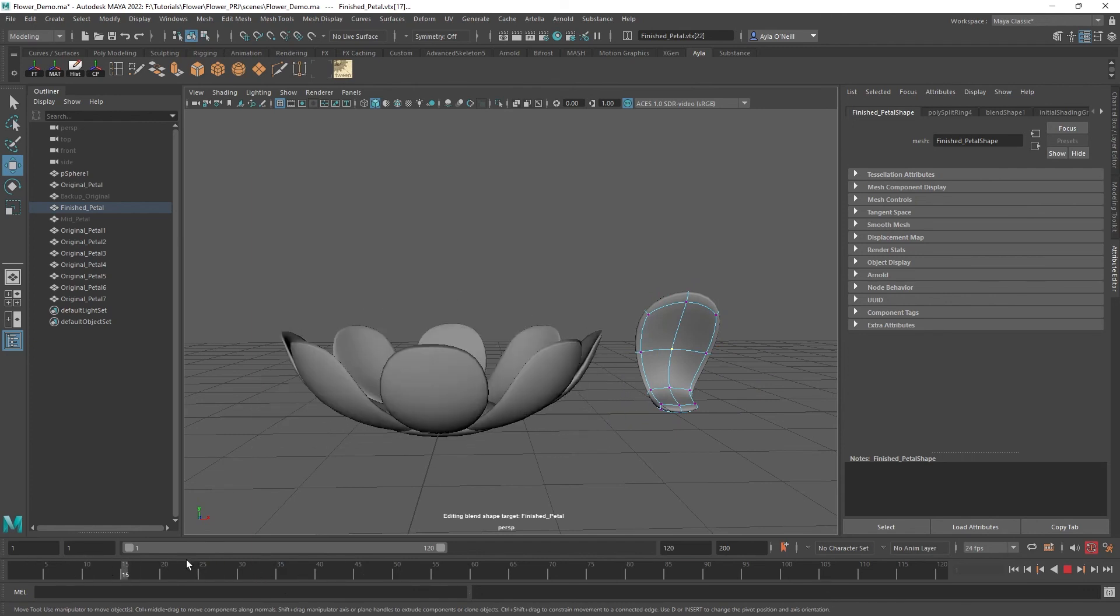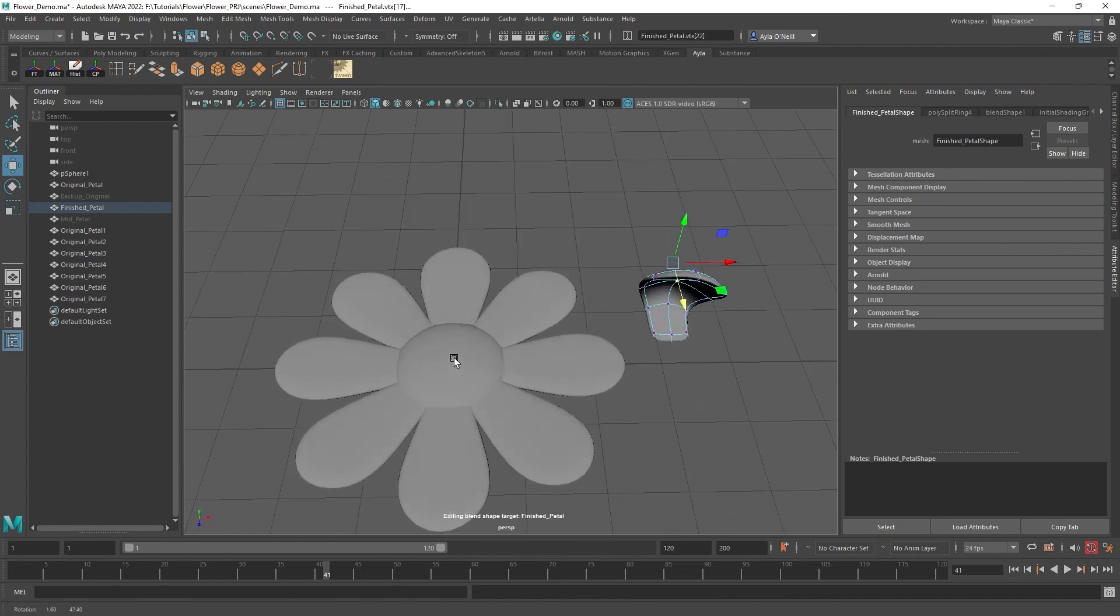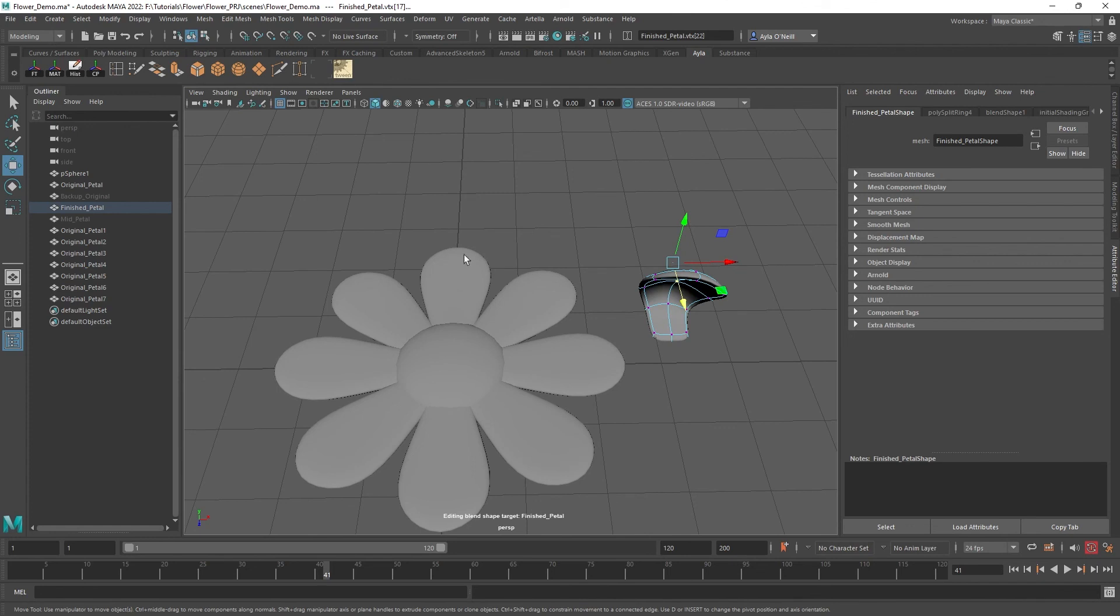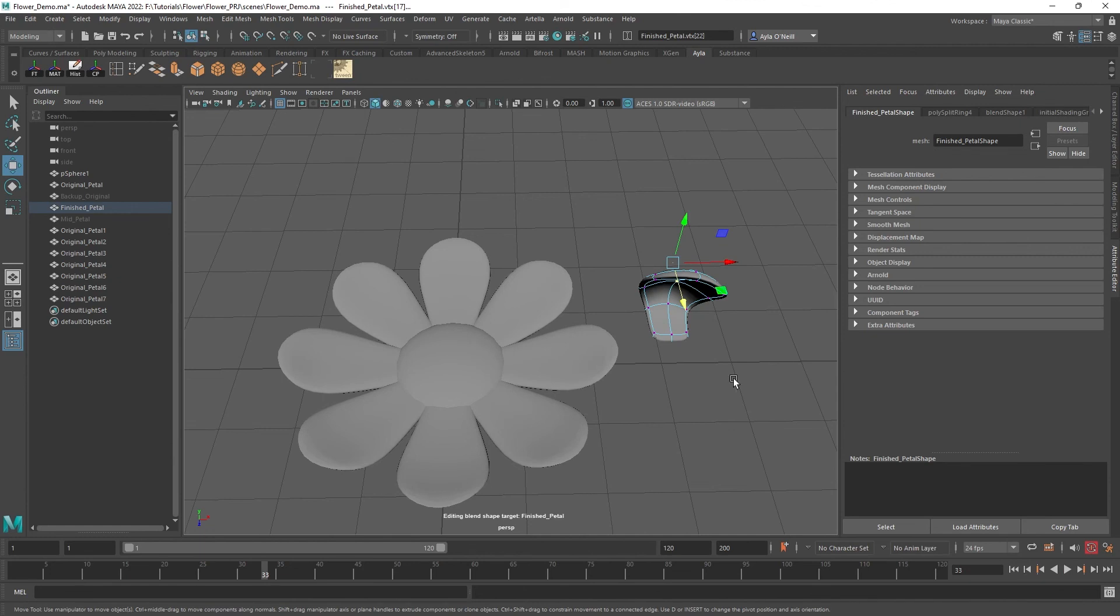That is it. That's the whole thing. You can group all this together, make a bunch of instances of this, and you can make a whole garden. I'd love to see your gardens grow and I hope you guys like this little blend shape tutorial. If you want more, just let me know. All right, thanks guys.